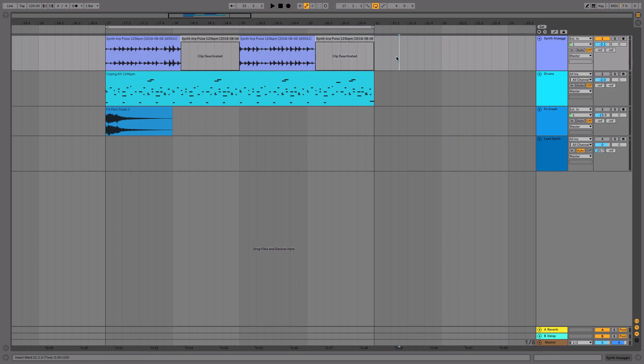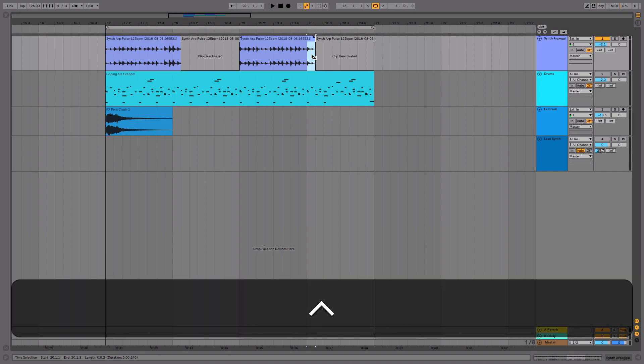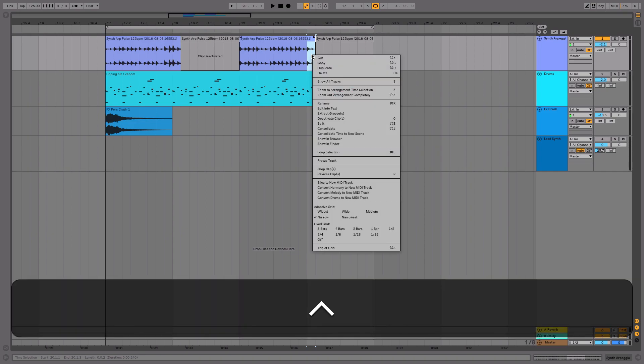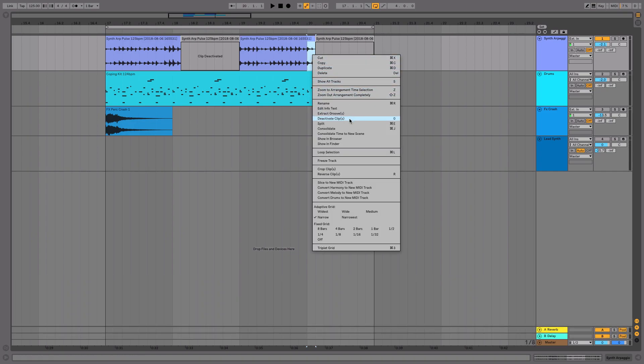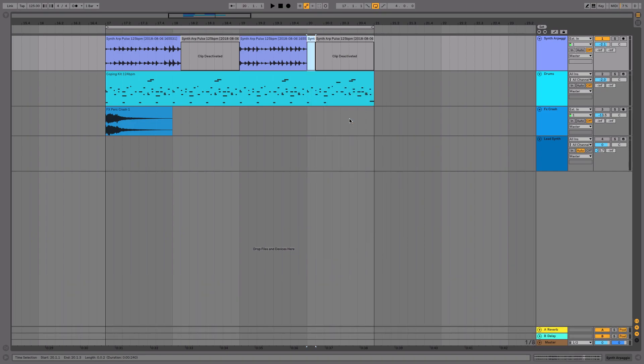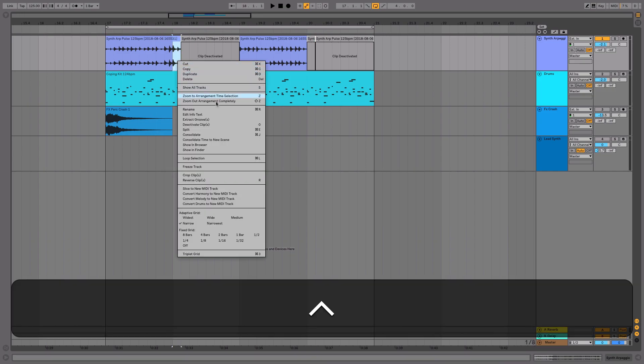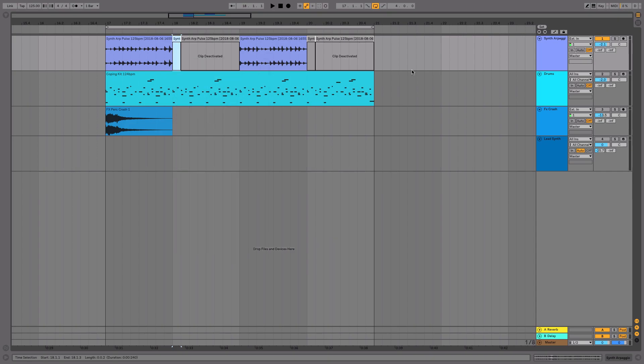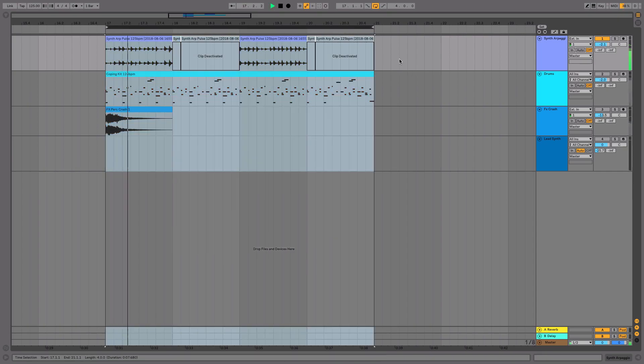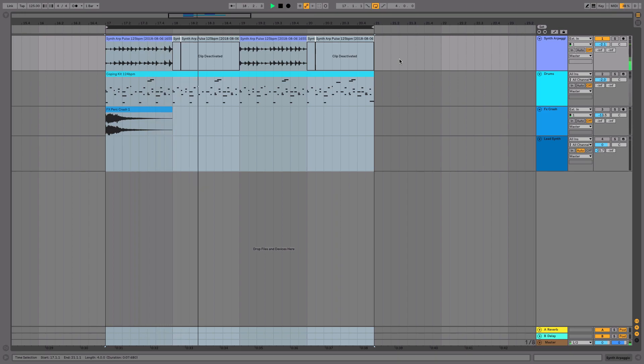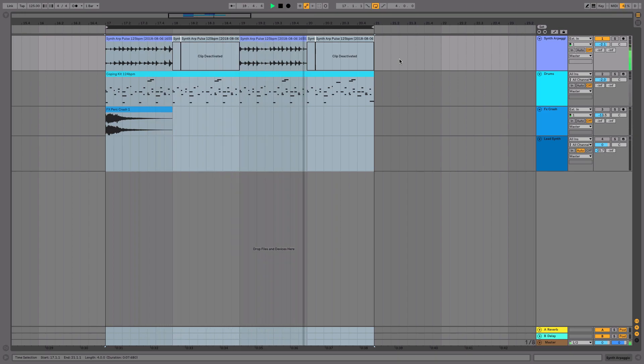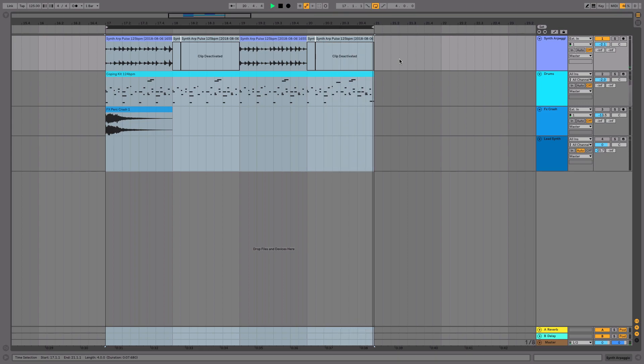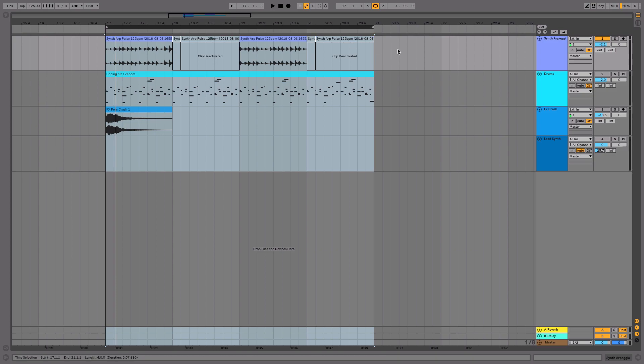The same procedure can be done by control clicking and finding deactivate clips. Control click and deactivate clips there. And we can hear how that sounds if I play this back. See where it deactivates. And only the regions that aren't deactivated will play.